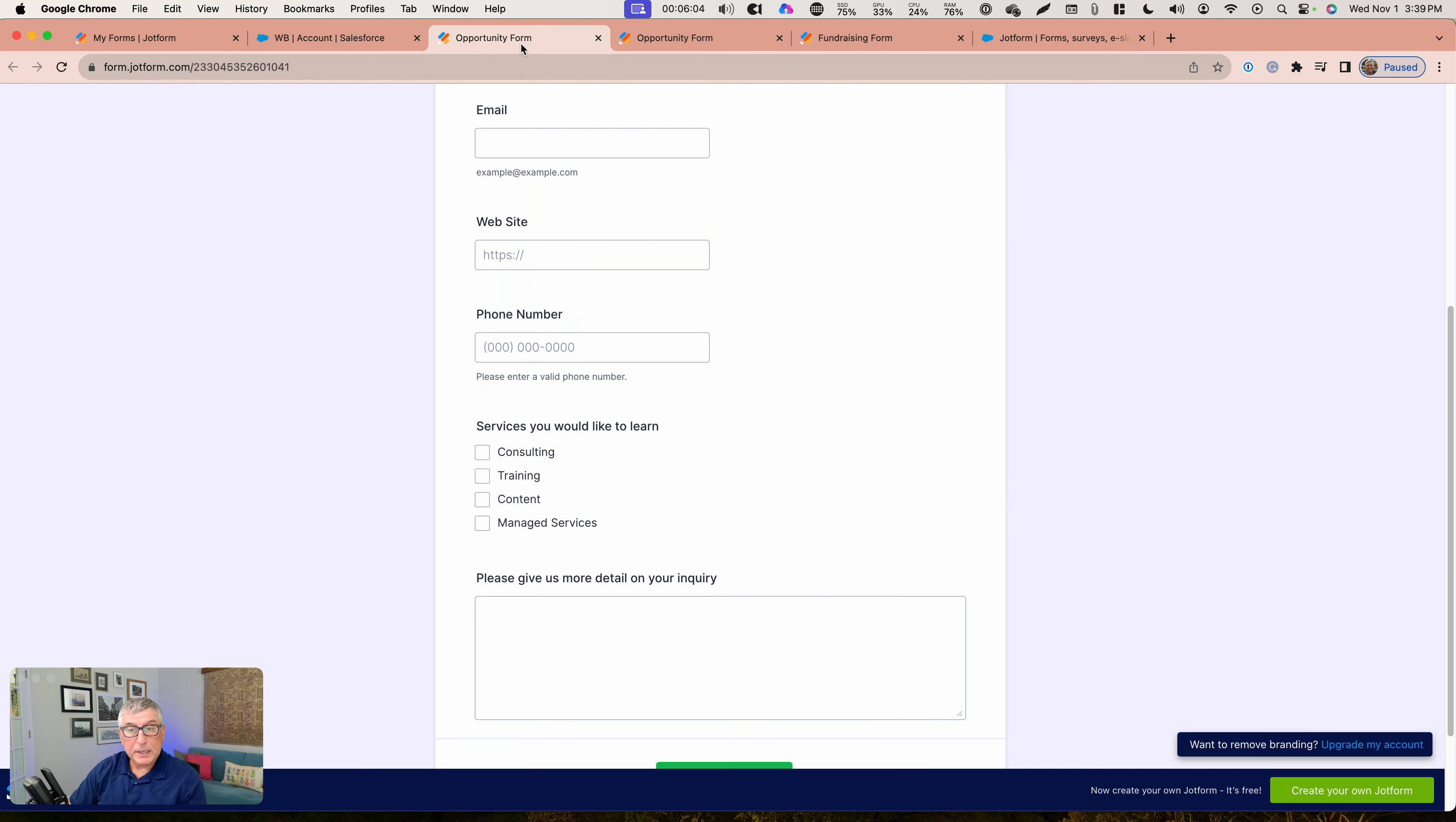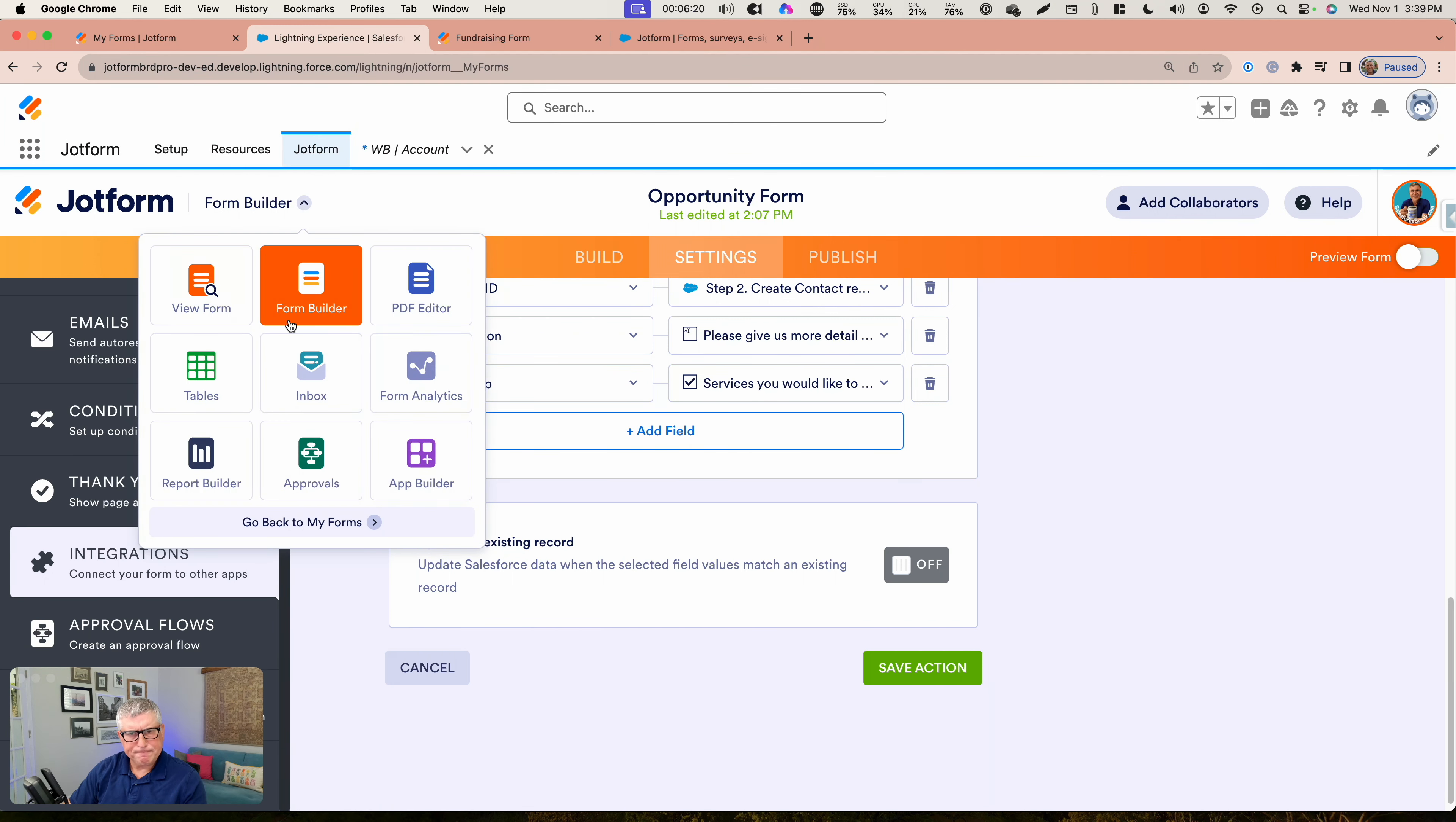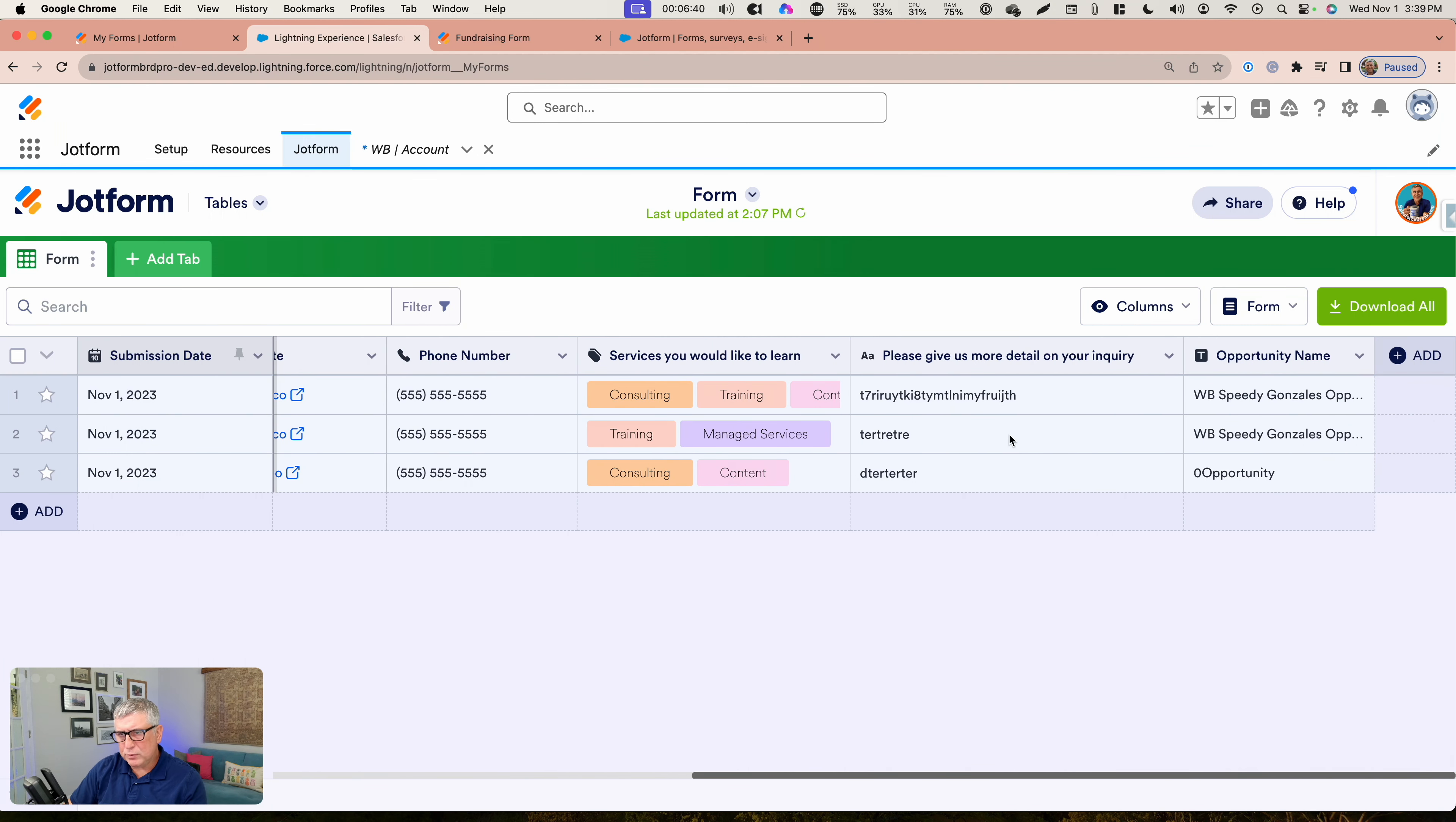I can show you here the submission as well in the JotForm side. Let me go back to JotForm here, JotForm Form Builder. If I go back to my forms and check the submissions under the opportunity form, I'm going to see that there are two separate submissions for the same account and the contact, but the opportunity values are different.